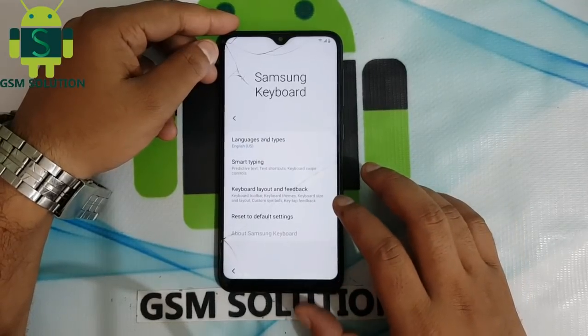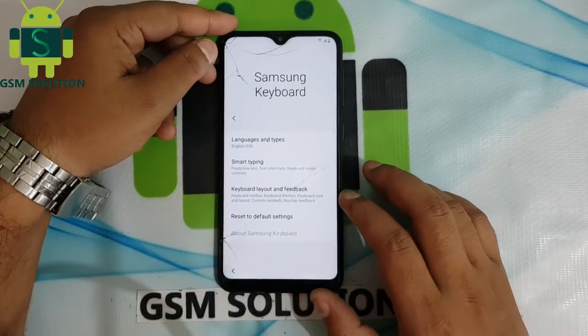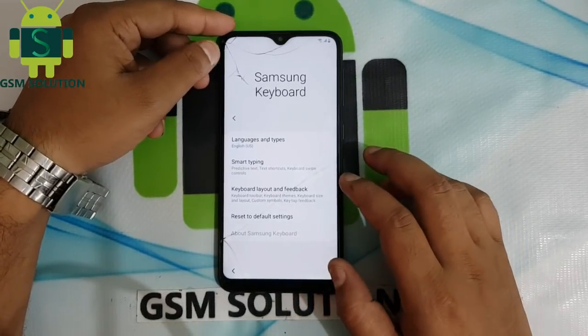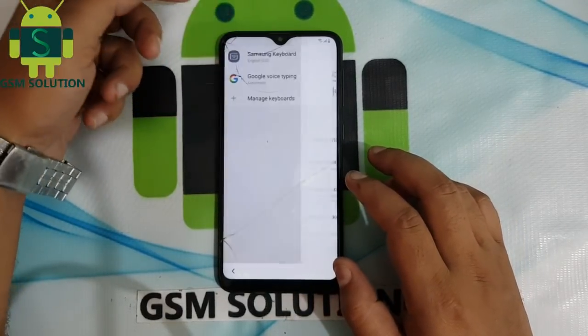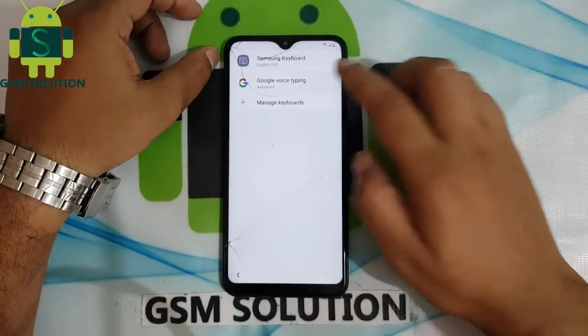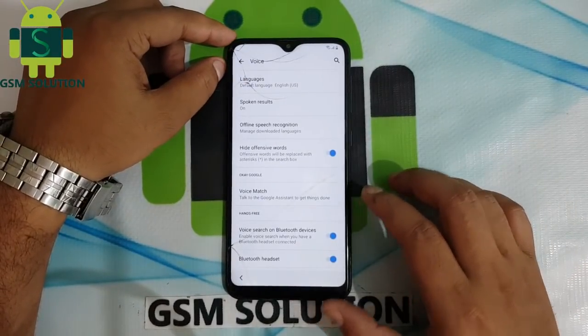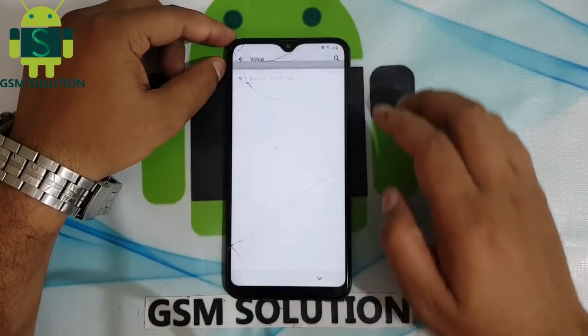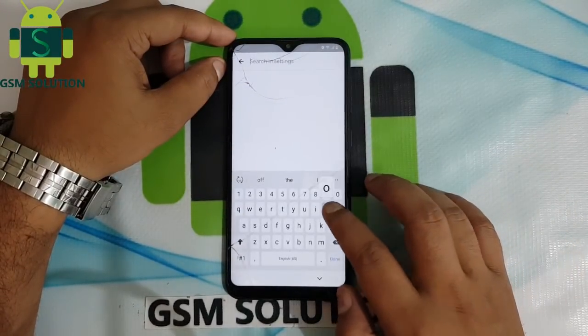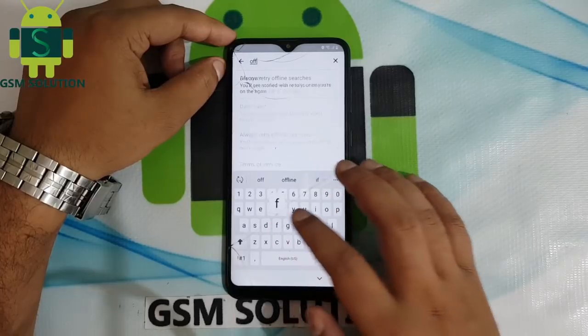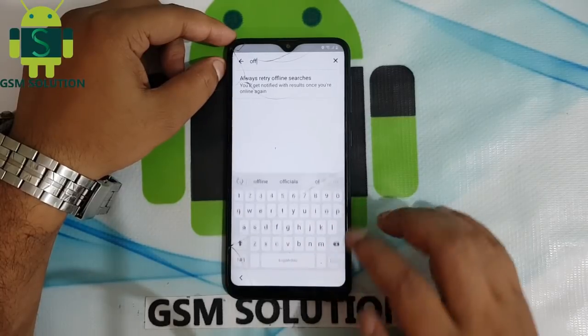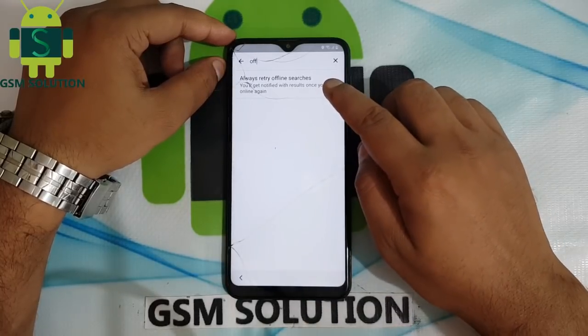Go to keyboard settings. Click the back tab, then go to Google voice typing, then click the search tab and type offline. Then open always retry offline searches and open manager searches. Again search for Chrome and open it.